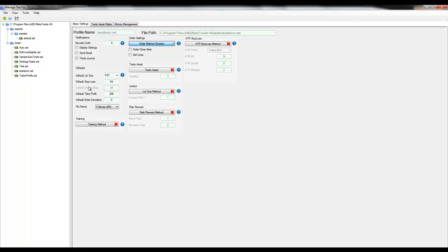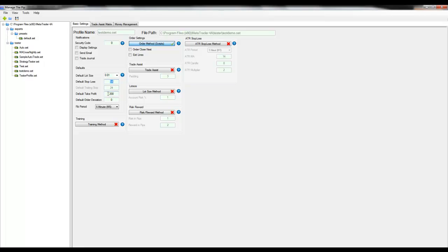These settings can be used as protection in case you lose communication with your broker, knowing that you will have a way to get out of your trade at a certain point either on a profit side or on the loss side. This concludes the video on the basic settings part one.